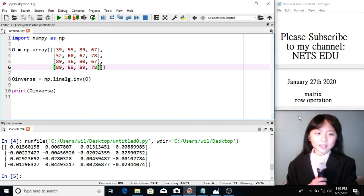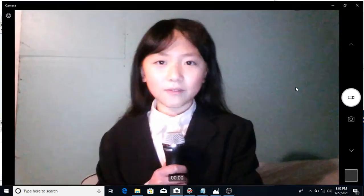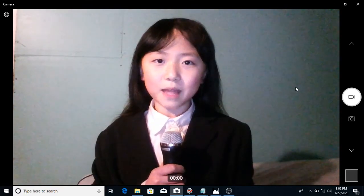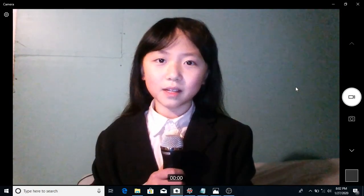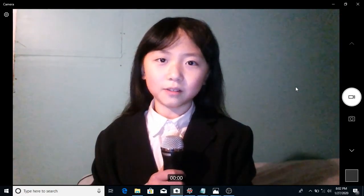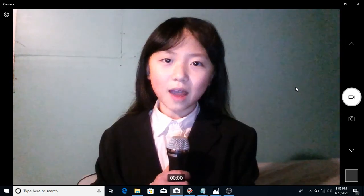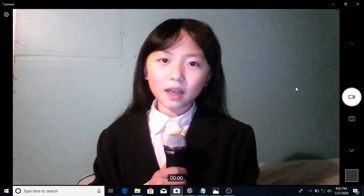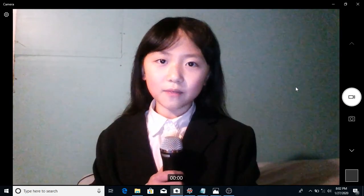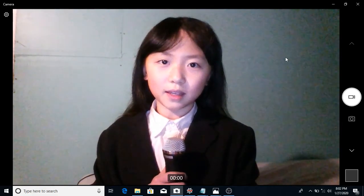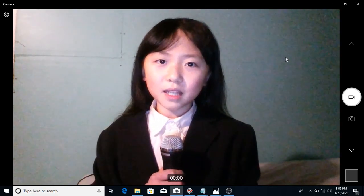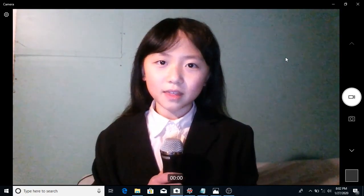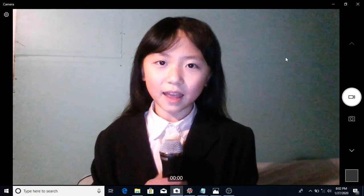This is the end of this tutorial. If you have any questions, requests, suggestions, or comments, please leave them down in the comment section below. Please subscribe to my channel, NETSEDU. I upload a new video every day. Today is January 27th, 2020. Please hit the thumbs up button if you enjoyed this video. Thank you for watching and have a nice day.